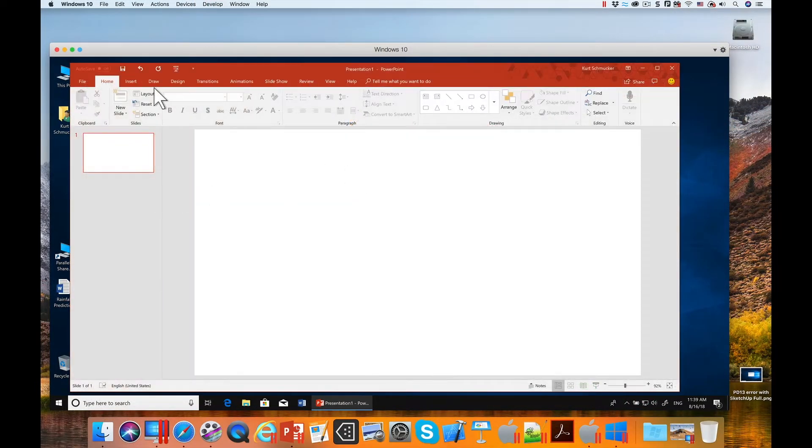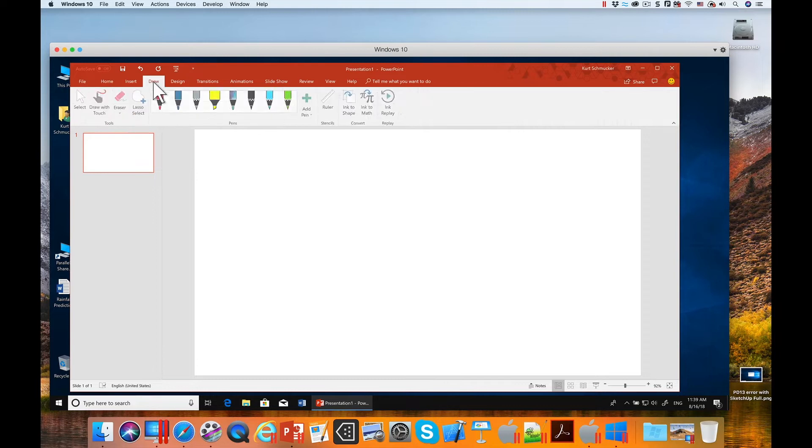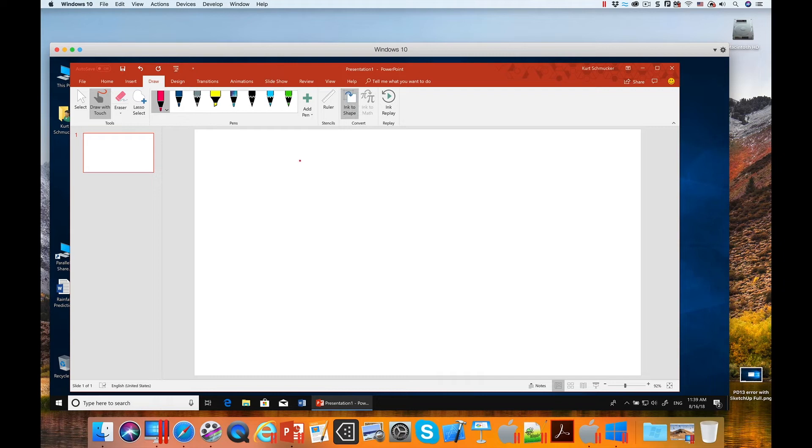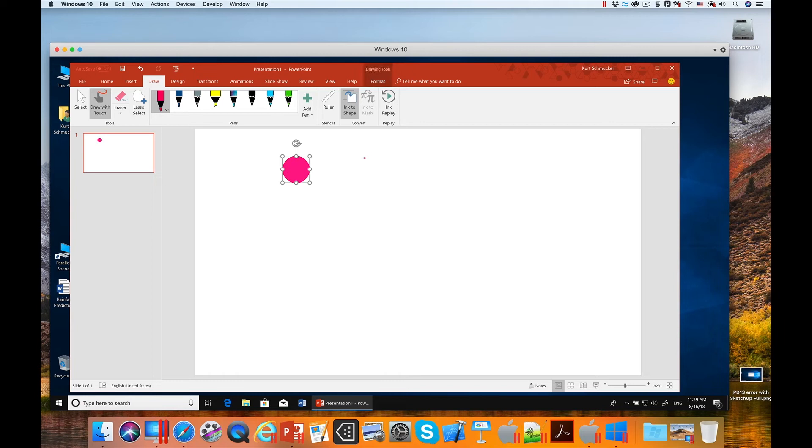The first, if I go to the draw menu, I can turn on ink to shape. So an approximate shape that I draw gets turned into a perfect shape by Microsoft. There's a circle,